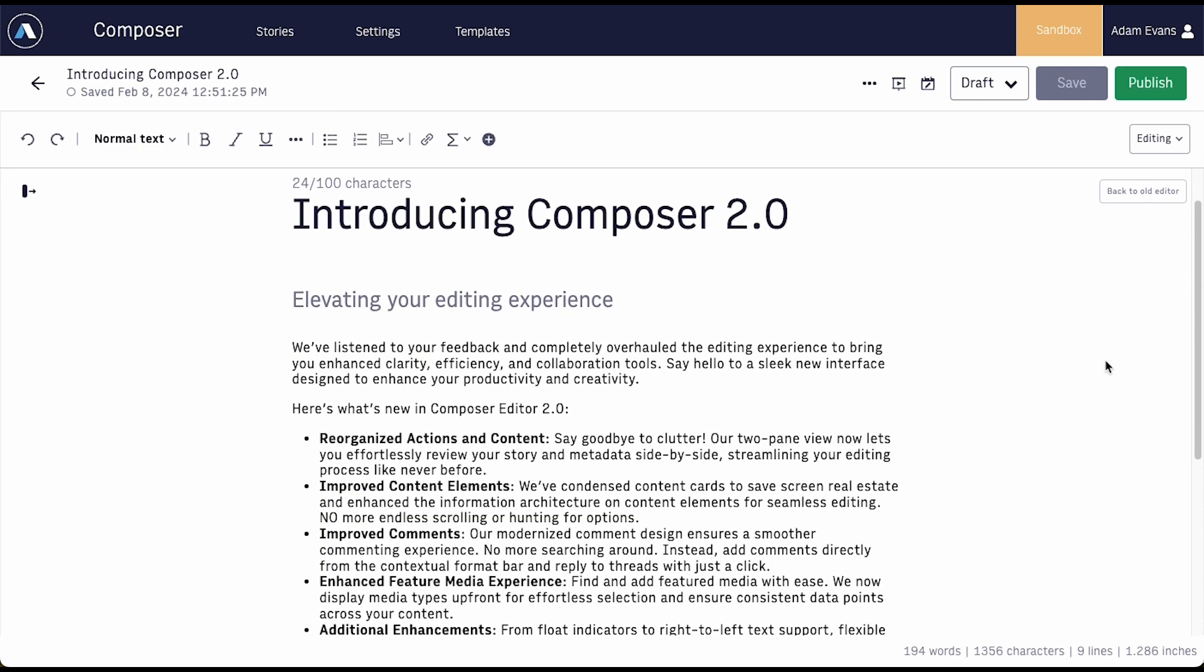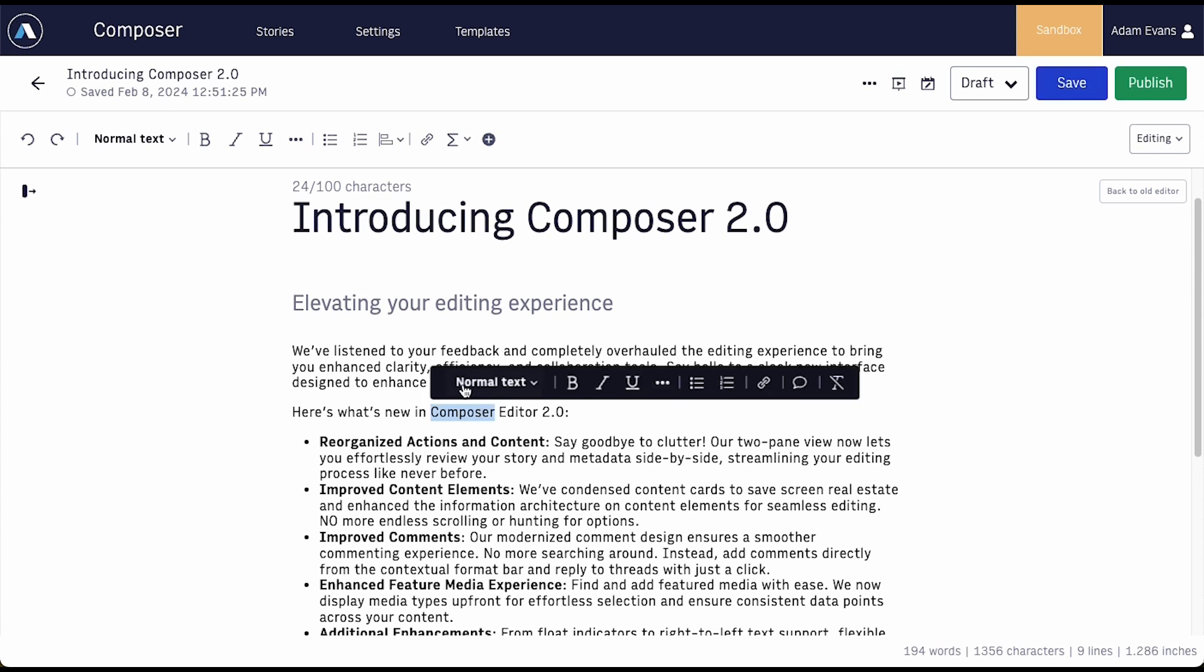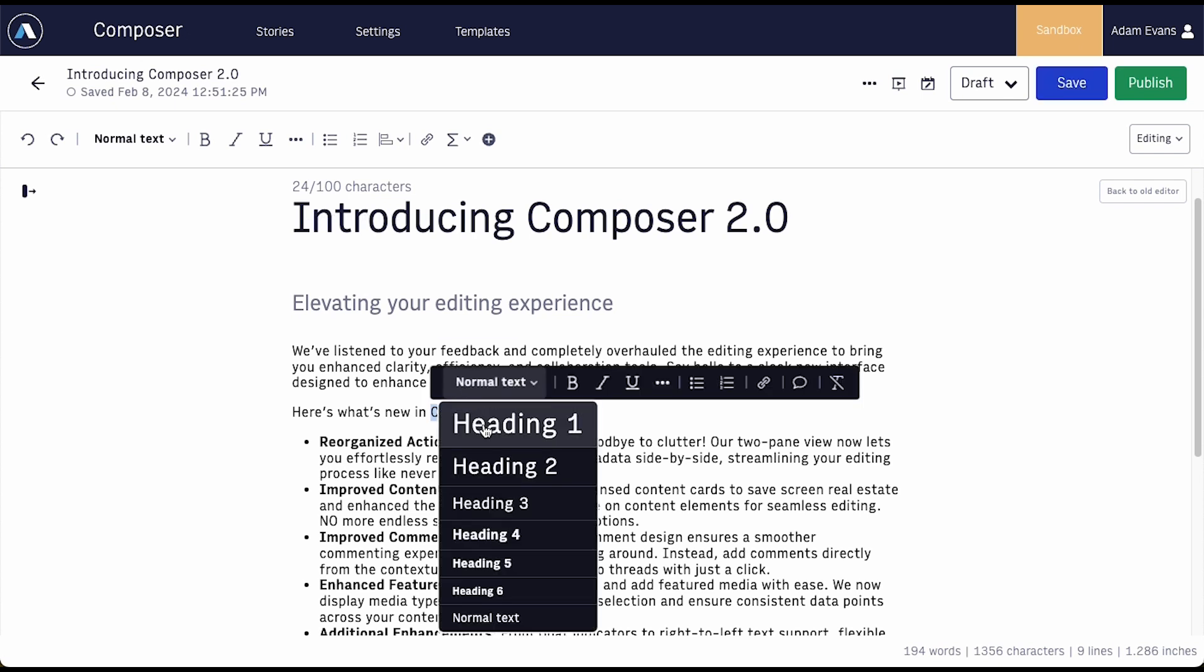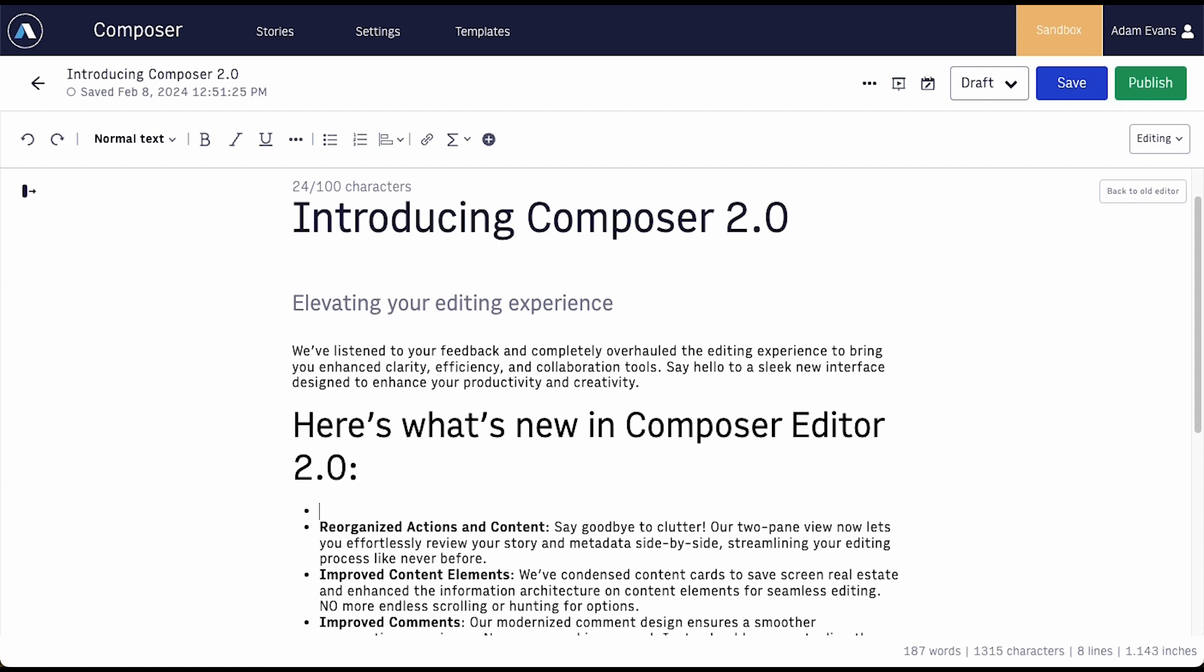We also improved the editing experience with all sorts of shortcuts and navigation options. For instance, you can now change heading styles directly in the editor and use keyboard shortcuts to create lists.